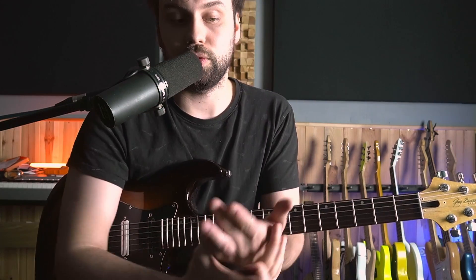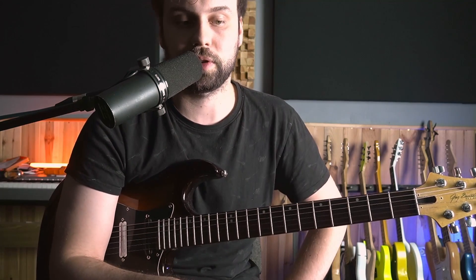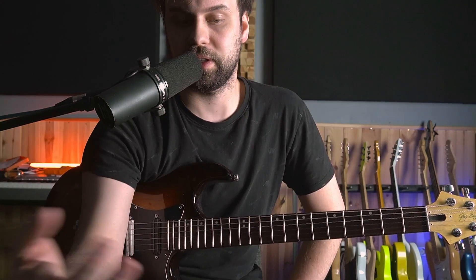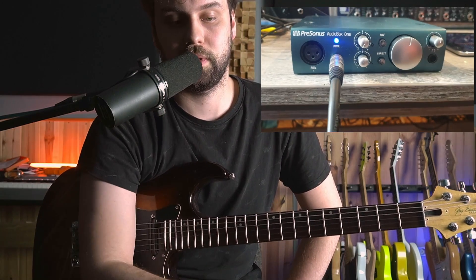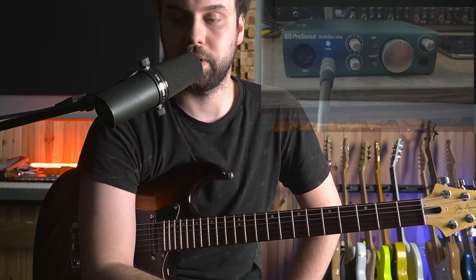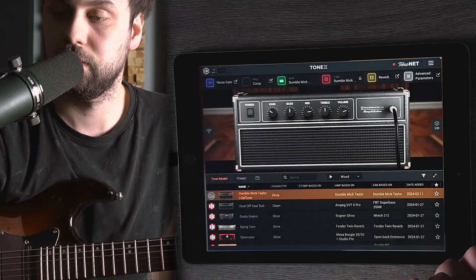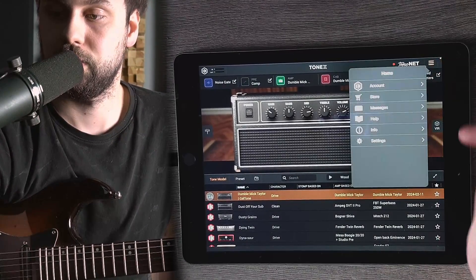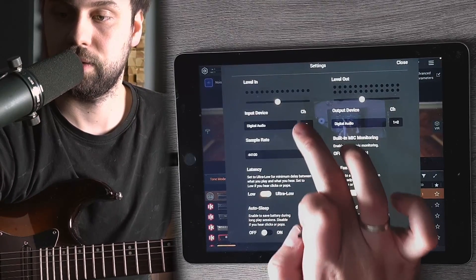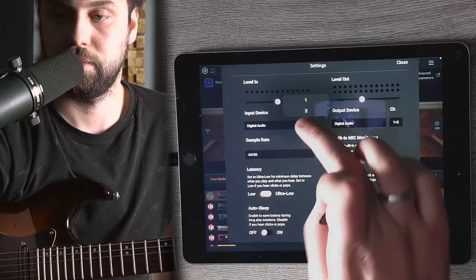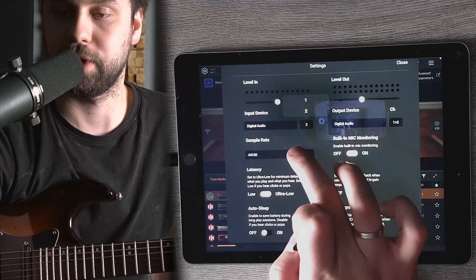First of all, you need to have some kind of an audio interface in order for this to work. In my case, I use a Presonus Audiobox i1, which is basically plugged via lightning cable. My guitar goes straight into the input of the audio interface. Let's open the ToneX application and go to the settings, because it has to be on channel 2 — I have my guitar plugged into channel 2 of my audio interface.